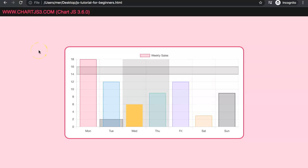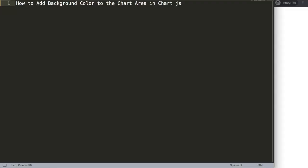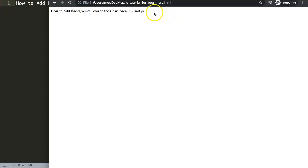In this video we're going to focus on how we can color our background, specifically the cells, columns, and rows. This is a quite nice feature. We're going to answer one of the viewers' questions, which is how to add background color to the chart area in Chart.js. This is a very interesting question and basically there are two ways to answer this.